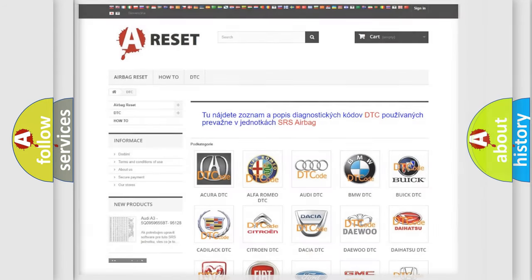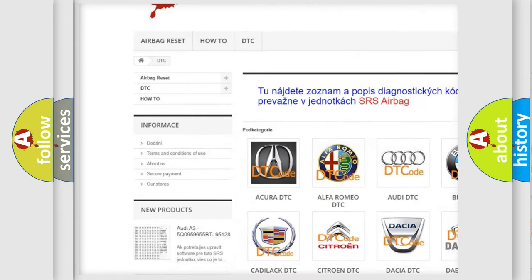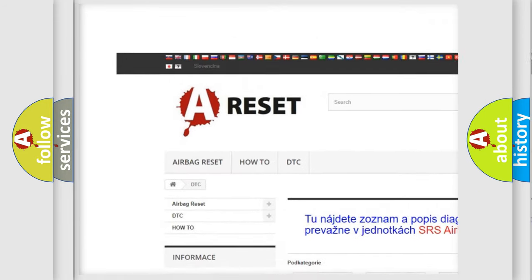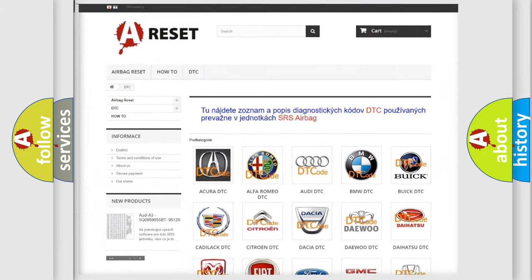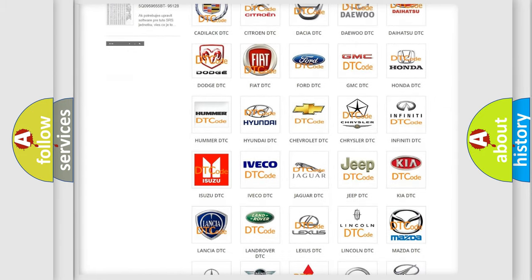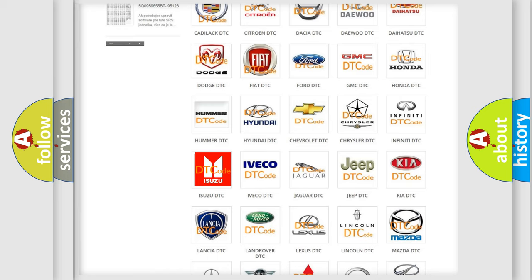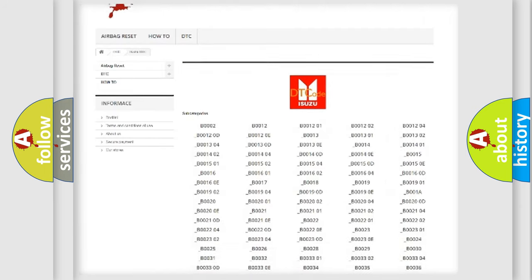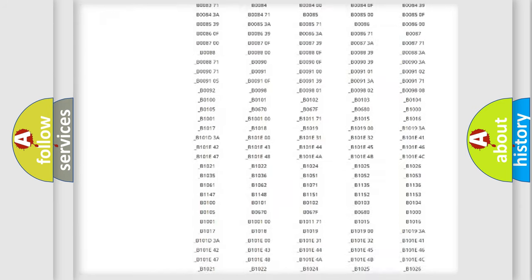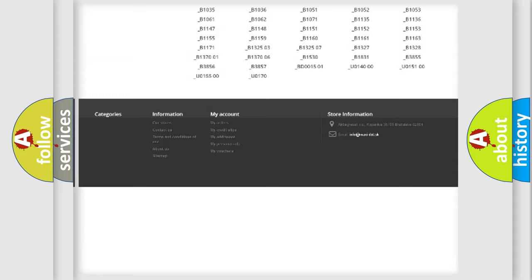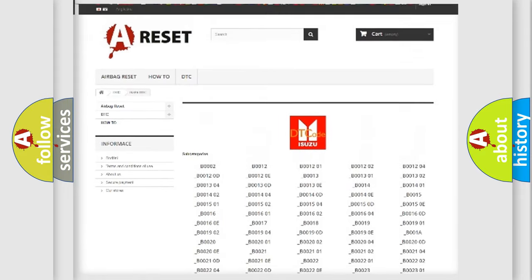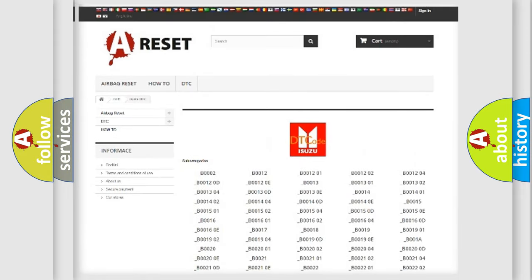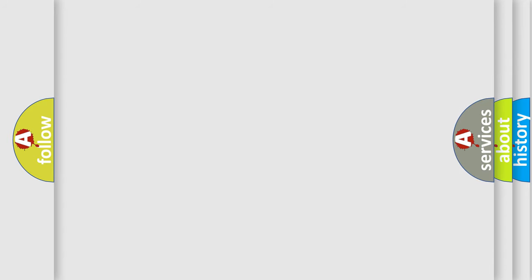Our website airbagreset.sk produces useful videos for you. You do not have to go through the OBD-2 protocol anymore to know how to troubleshoot any car breakdown. You will find all the diagnostic codes that can be diagnosed in it for Isuzu vehicles, along with many other useful things. The following demonstration will help you look into the world of software for car control units.